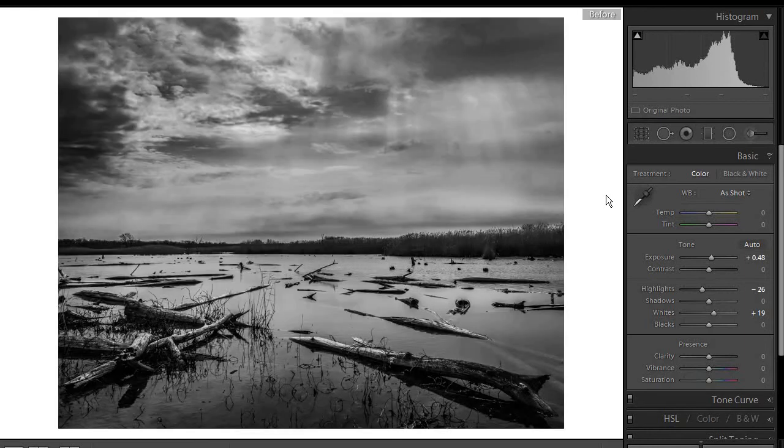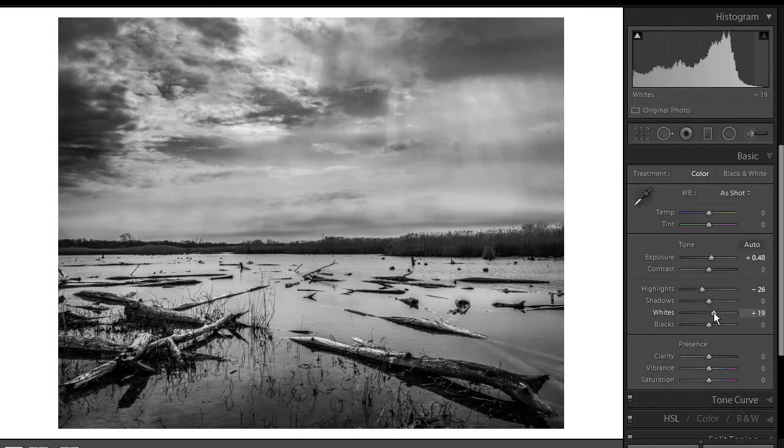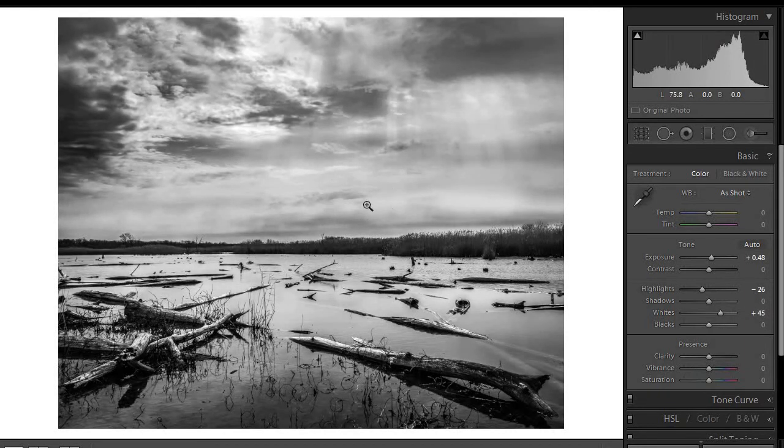If we look at the before and after, the whites could maybe even go up a little bit more. Keep these, let bright areas be bright and let dark areas be dark.